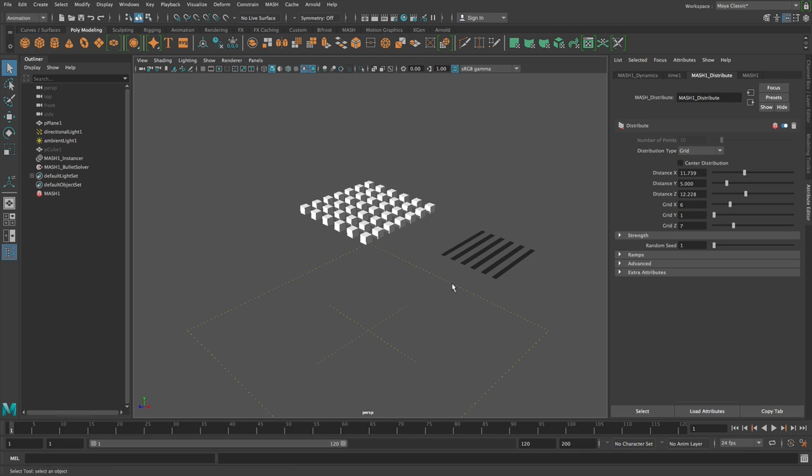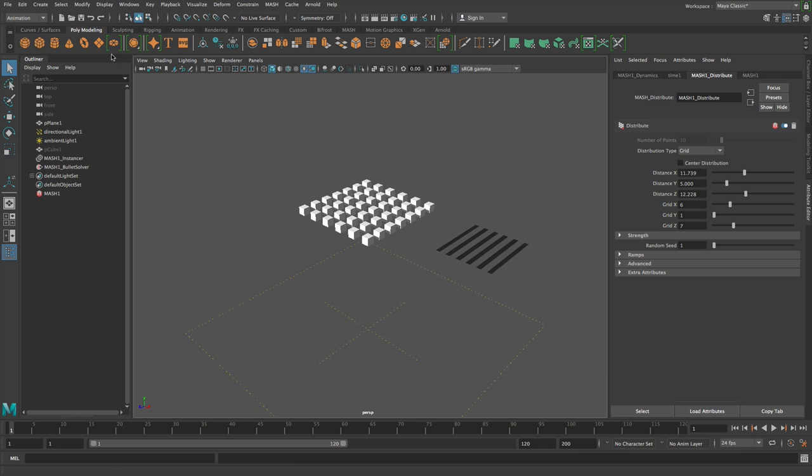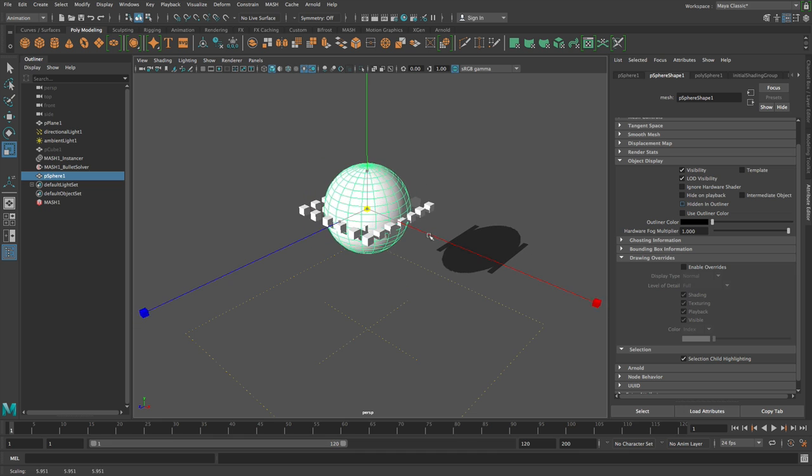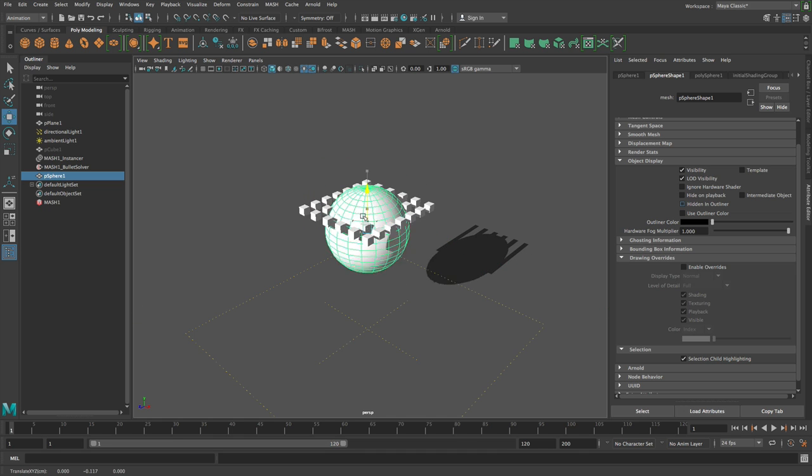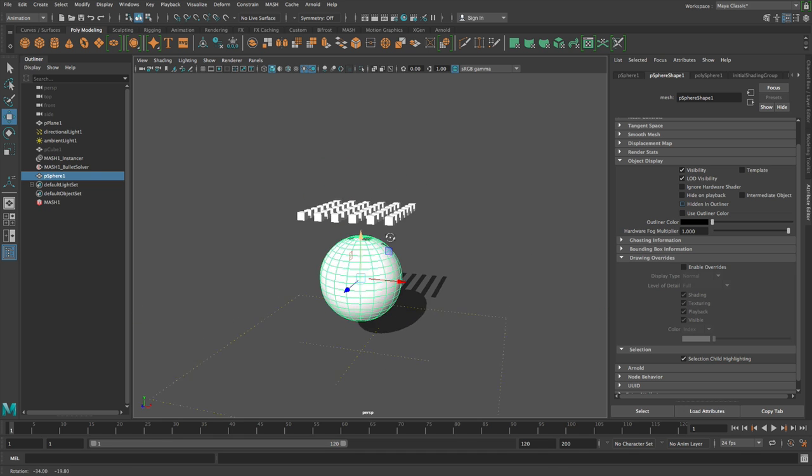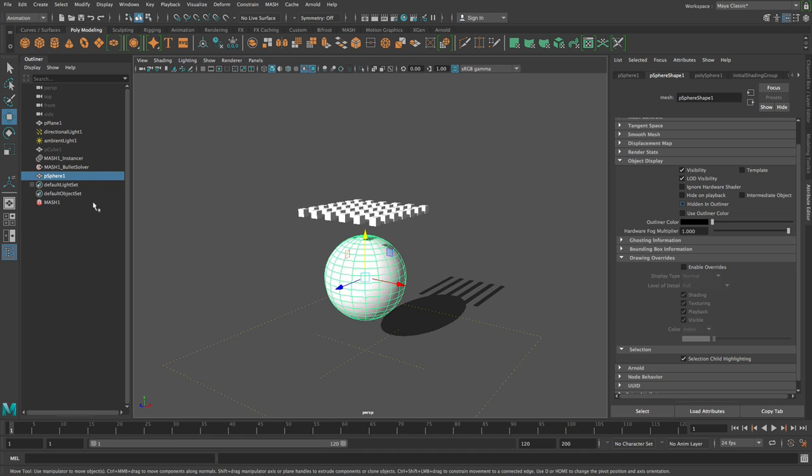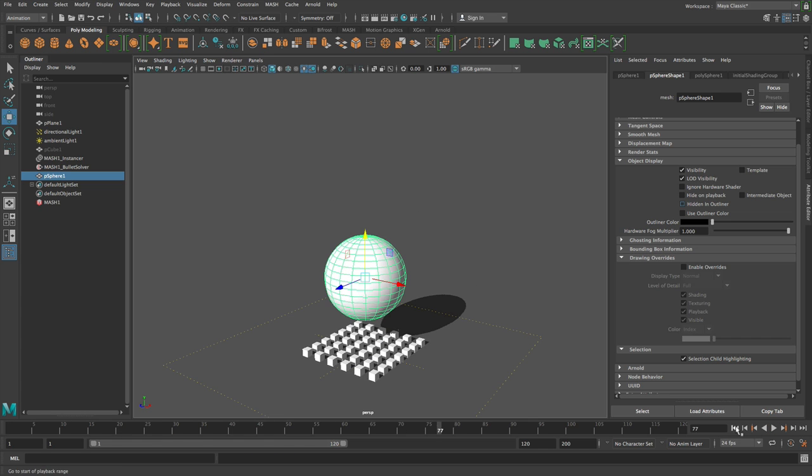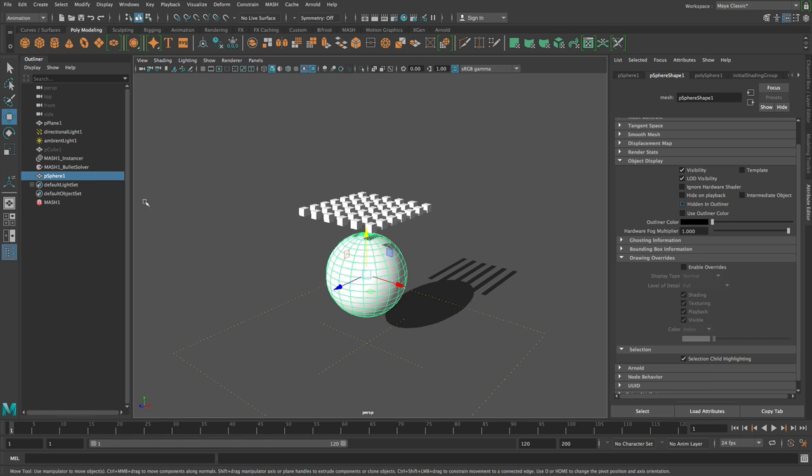So let's say we build ourselves a sphere and then we want to collide with said sphere. So we can put the sphere down here. This sphere is not part of a mesh network. So if we just rewind and hit play, our cubes just all fall to the floor.